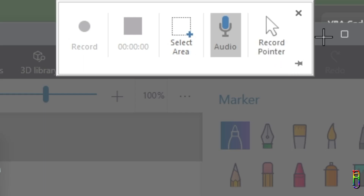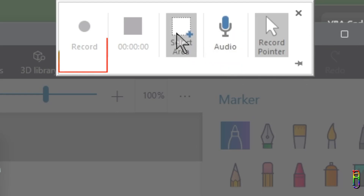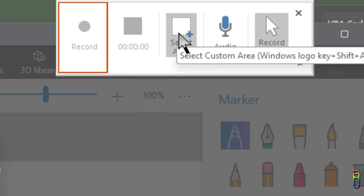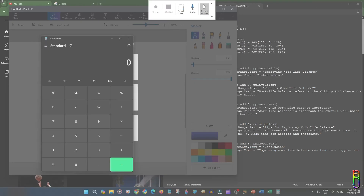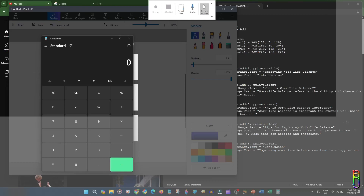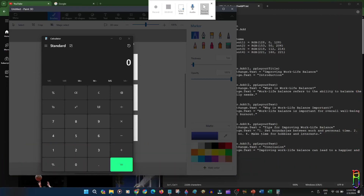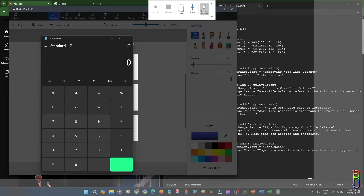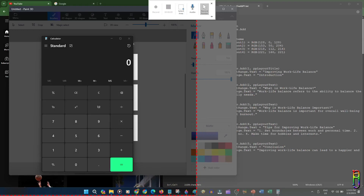Just click to toggle — if it is highlighted it is enabled, otherwise it is disabled. For this example, let's turn on the pointer and turn off the audio. As you can see the Record button is disabled because we haven't selected an area to record yet. Let's click Select Area, then drag your mouse to the area that you want to record. You can select the whole screen or just part of the screen — the selection snaps into place if you are near the edge.